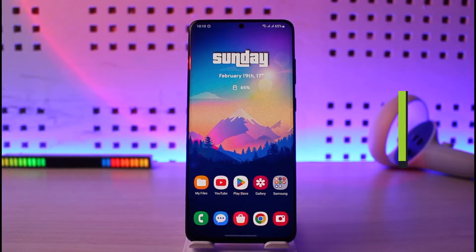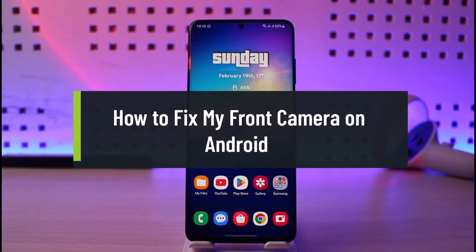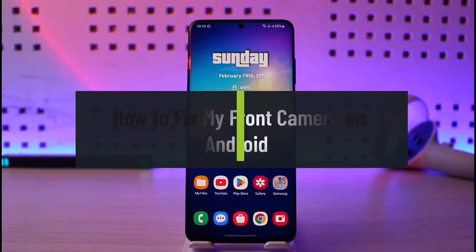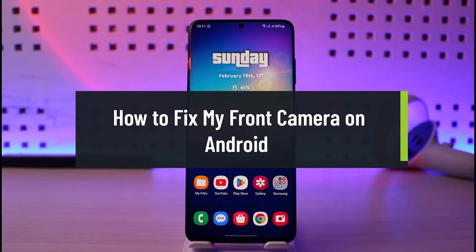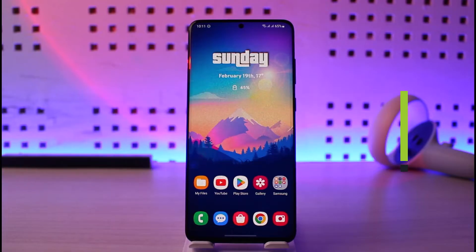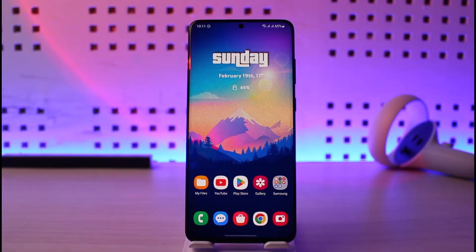How to fix your front camera on Android. Hey everyone, welcome back to our channel Genie Guide. In today's video, I will simply guide you on how you can fix your front camera if it's not working properly on the Android smartphone. Just make sure to watch the video till the end.